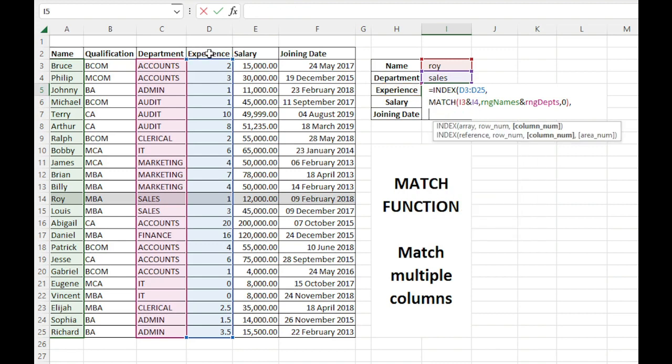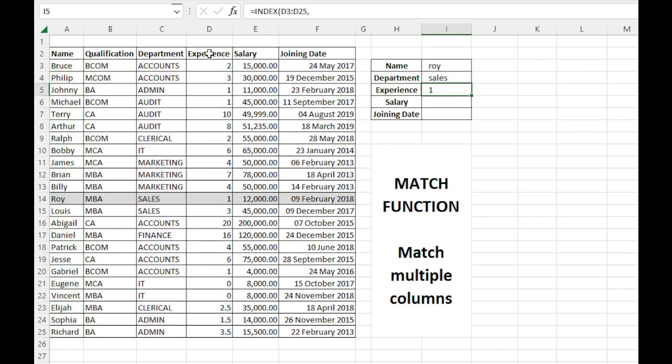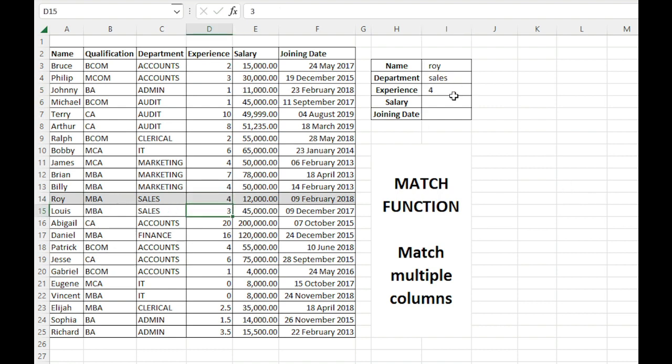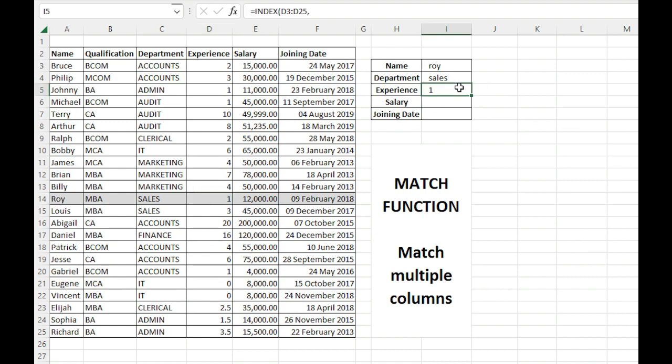That should work. Yeah, that worked. The experience is one. If I change it to four, it becomes four here. Okay, so what if the department is different? It gives me an error because the value is not found.